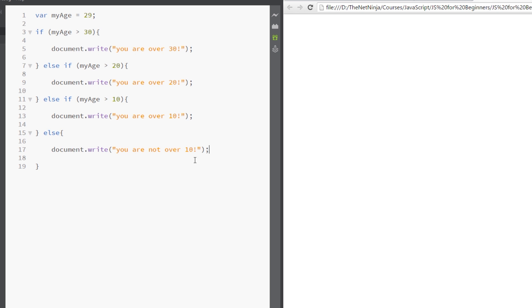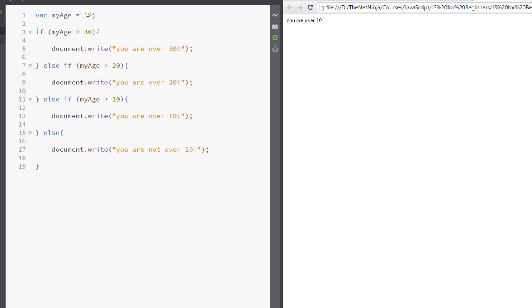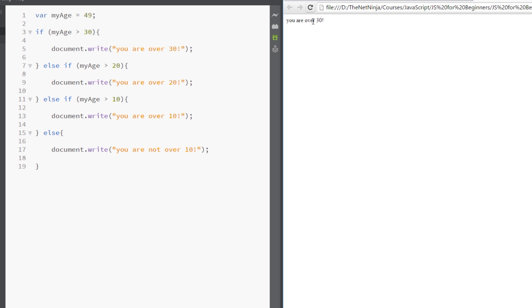Alright, makes sense. So I'm going to save this now and refresh, and it says you are over 20, which is right because I'm 29. So myAge is not over 30 but it gets down here, myAge is over 20, so then it writes out this. But if I change this to say 19, let's see, yeah, you are over 10, so it's coming down to this one. If I put 9 in, I can save and refresh, you are not over 10. And then finally let's put 49 in because that's over 30, refresh, you are over 30, perfect.